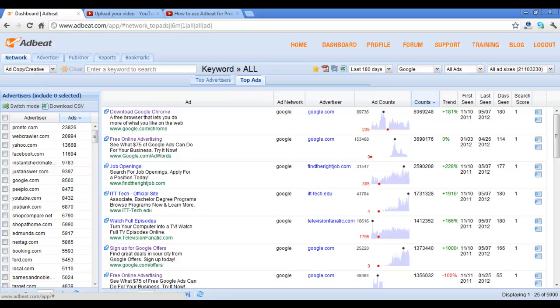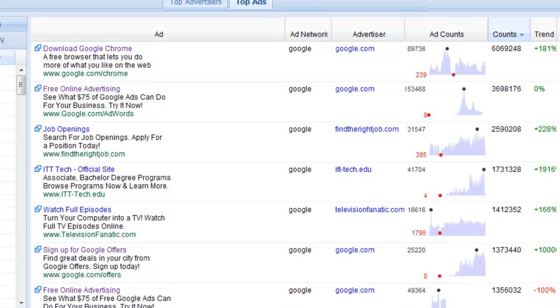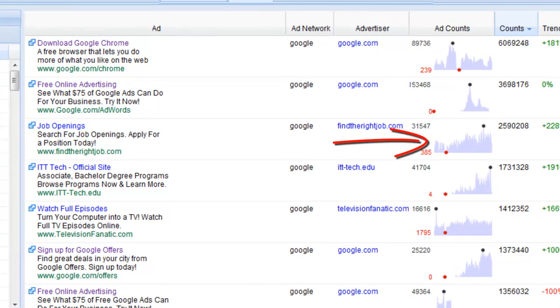Lastly, you want to look for strong advertisers by our trend lines so you know they're spending money consistently.